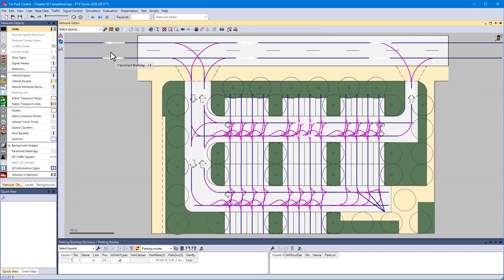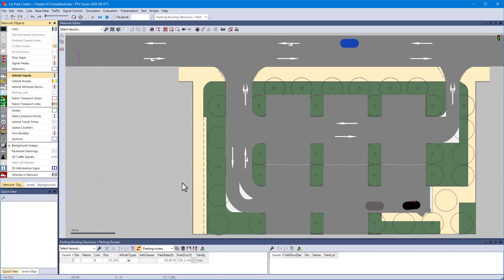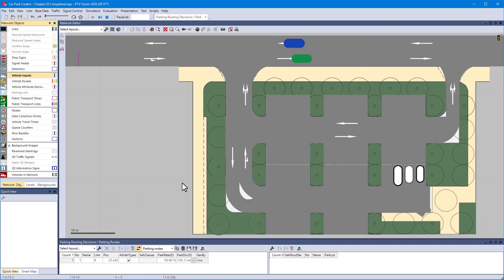Let's start the simulation and watch the parking vehicles. You notice that the lower part is filled first.